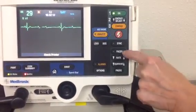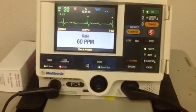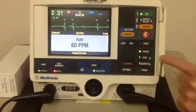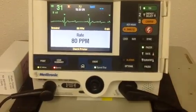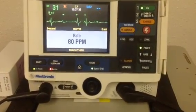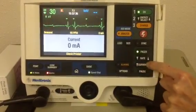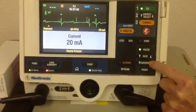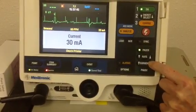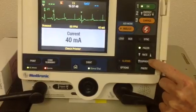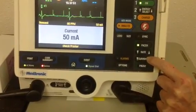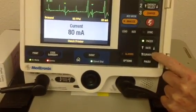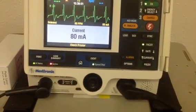To run the pacer, you can see that the bottom section of the defibrillator says pacer, and there's a series of buttons underneath that we're going to use to turn the pacer on. Notice we have a rate that comes up at 60 — that's the default on this machine. We're going to increase that rate up to about 80, and then increase the current using the button below. What you're looking for is a pacer spike to appear.